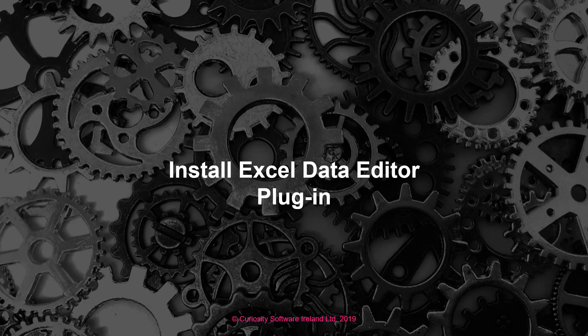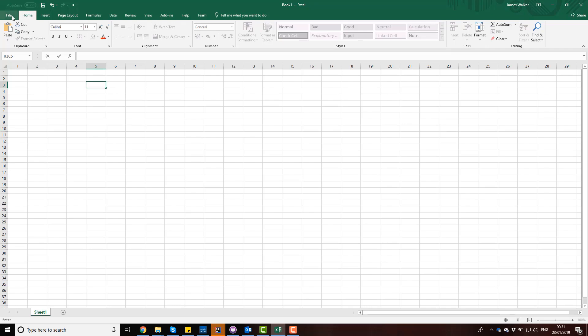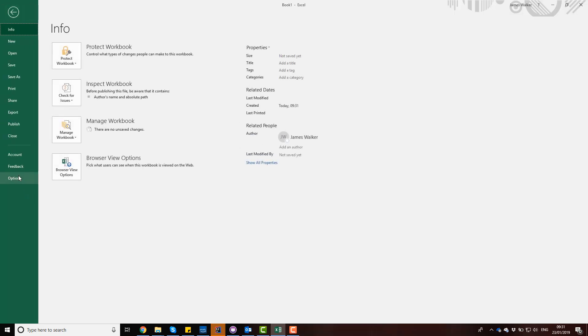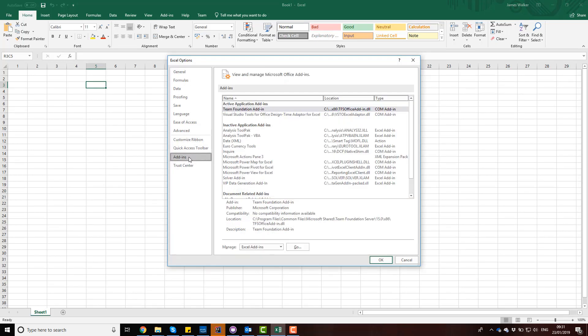Now that we have VIP installed, we're going to install our Excel data editor plugin. I'm going to open a blank workbook. Go to File, click on the Options menu, and you'll see on the left-hand side there's a submenu called Add-ins. Down at the bottom, I'm going to click Manage Excel Add-ins and click Go.